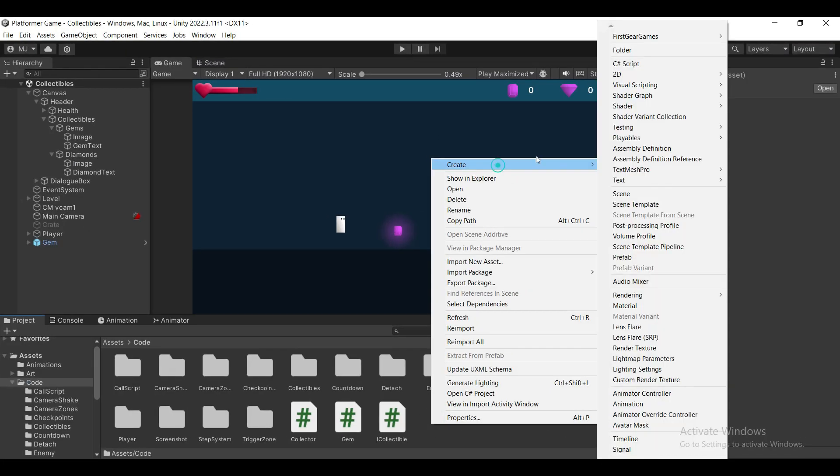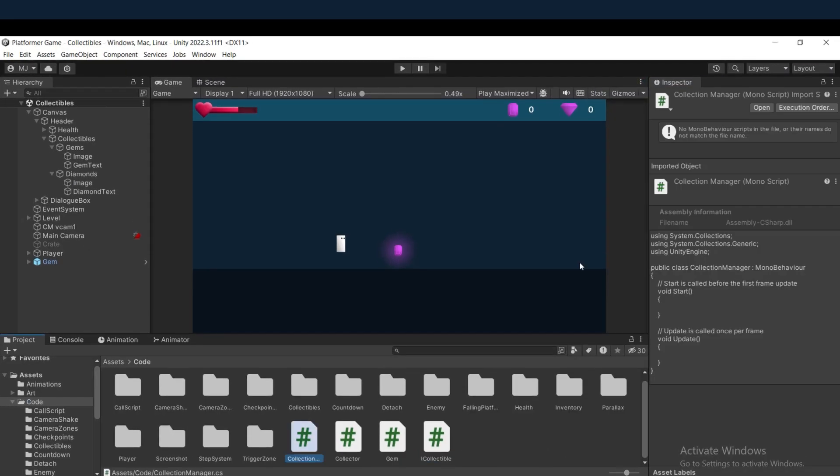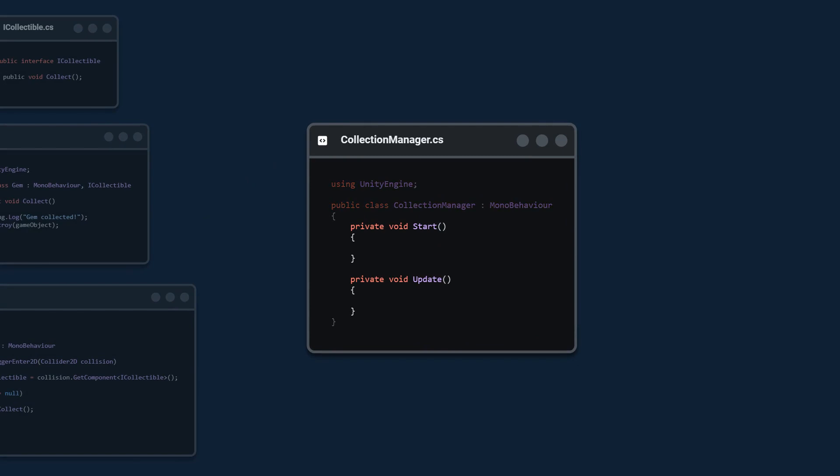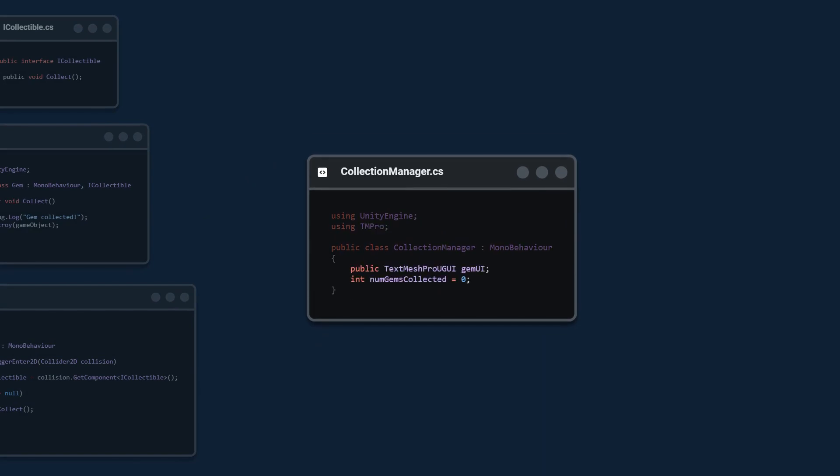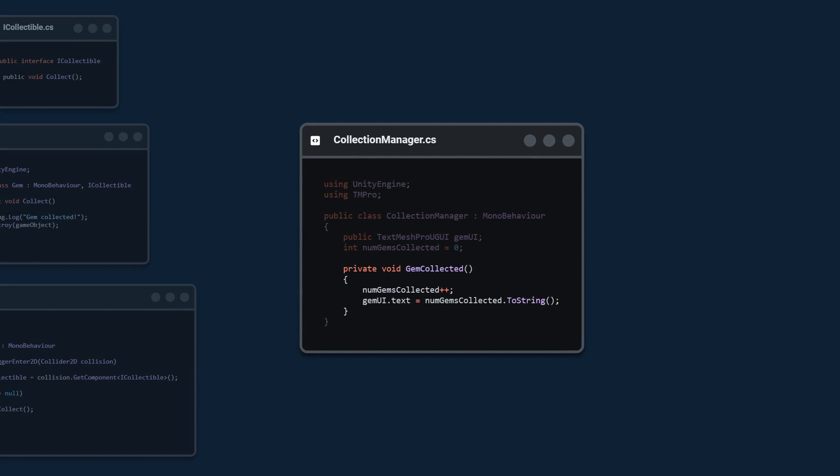Next we create the collectibles manager script. Remove start and update. Import text mesh pro and create two variables. One for the text and one for tracking how many gems we have collected. Then create a gem collected method which is just going to increment the number of gems and update the text.